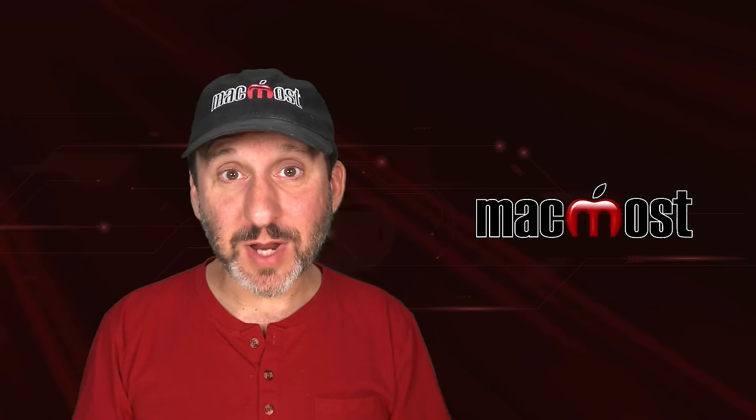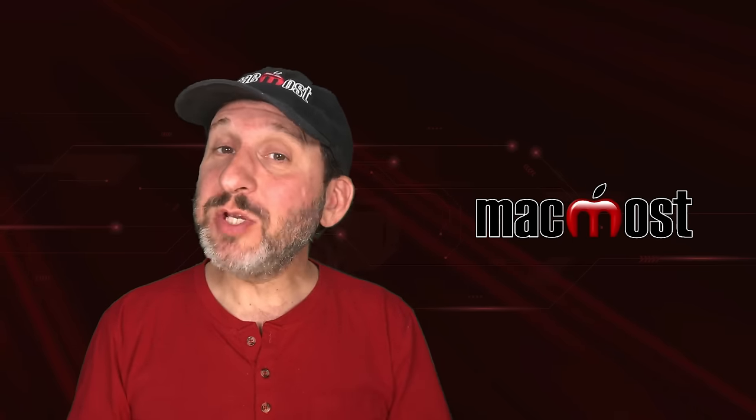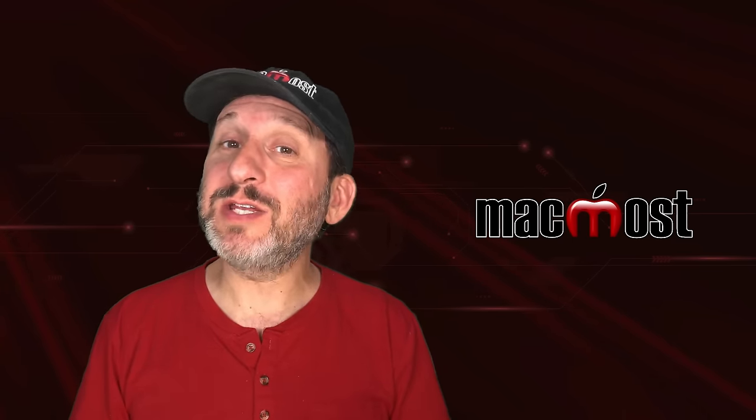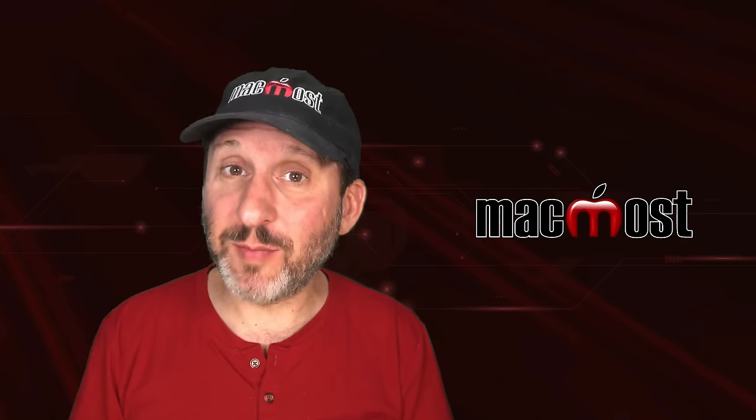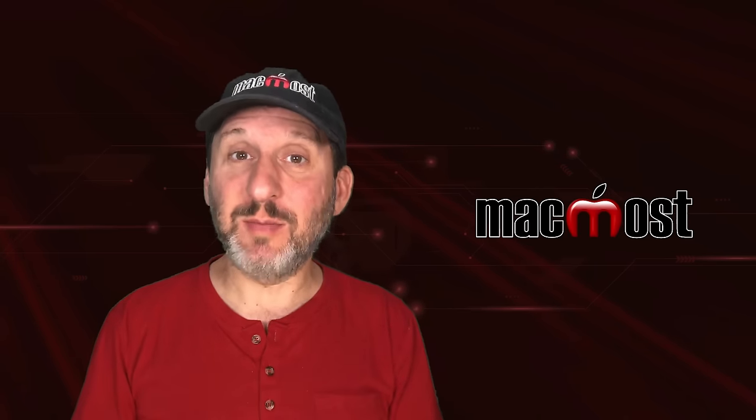Hi, this is Gary with MacMost.com. Let me show you how to create easy travel maps in iMovie.